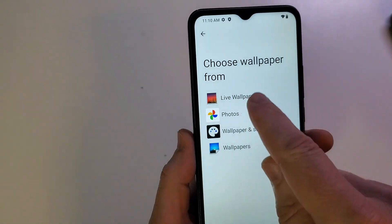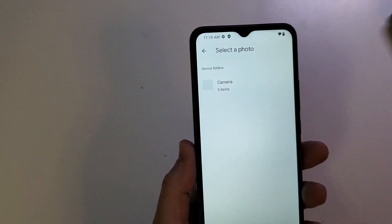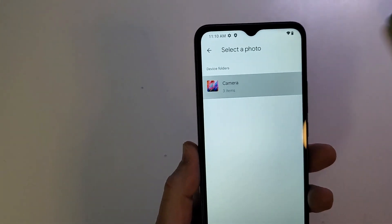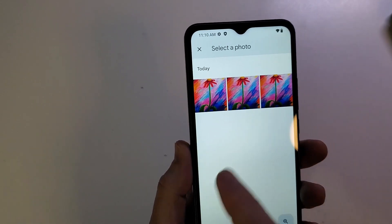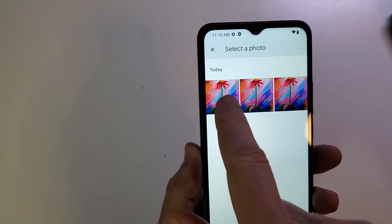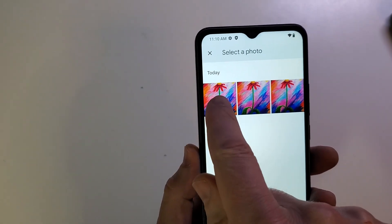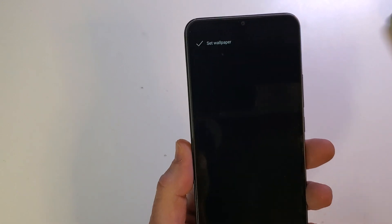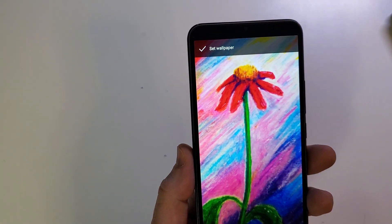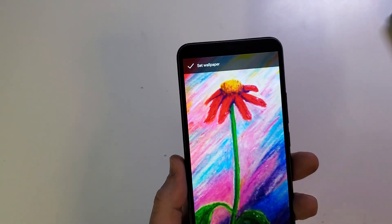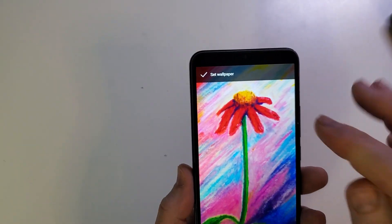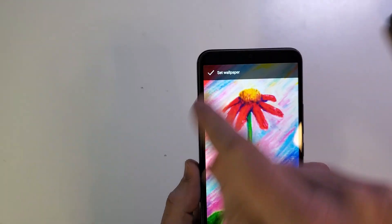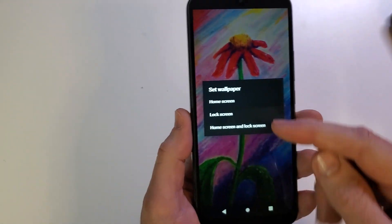And now I'm going to choose wallpaper from my photos because I have this beautiful — I took three pictures, so I'm going to use this one. This one seems to come in a little bit brighter. So you touch the picture that you want, and you now have the choice of set wallpaper.